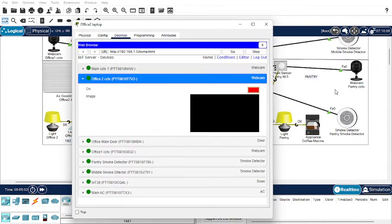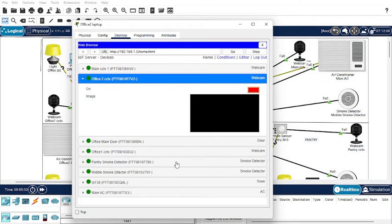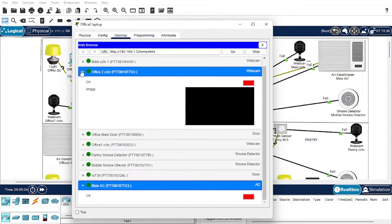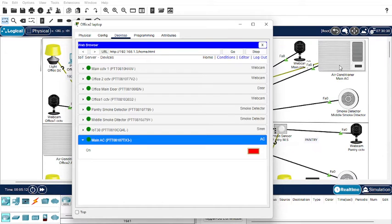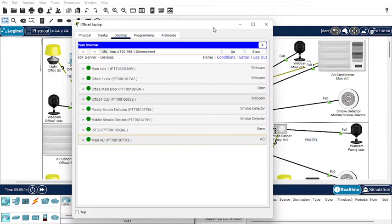Now I'm trying to open the main air conditioner. However, this is not controllable through the IoT devices interface because, according to the specifications, the air conditioning system will not work through the IoT devices control. So just ignore it for now.